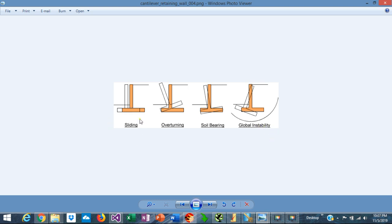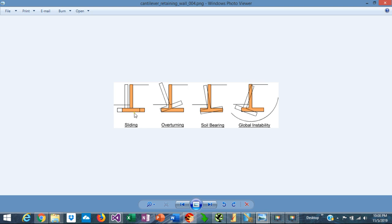In the sliding failure mode, the backfill exerts a lateral pressure on the wall, and this force is counteracted by the friction between the footing and the underlying soil. The sliding safety factor is defined as the resisting force over the driving force, and this safety factor should be greater than 1.5.